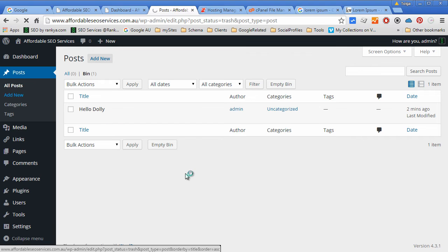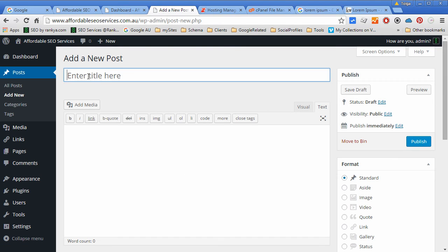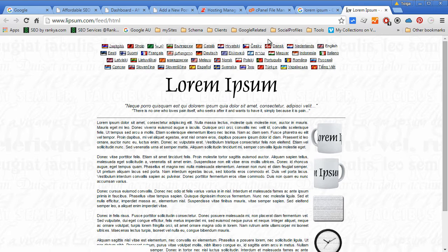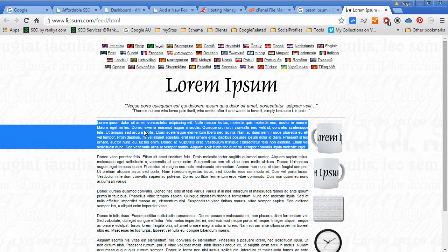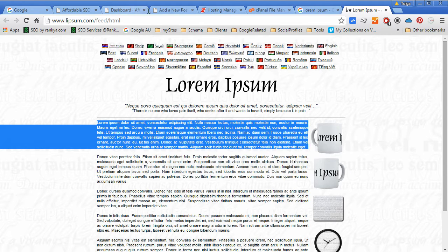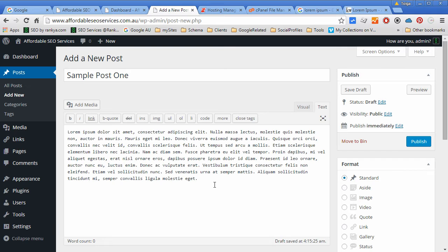So let's add a new post. Name it anything you want, and let's go to Lorem Ipsum and grab some dummy text and place that in there.